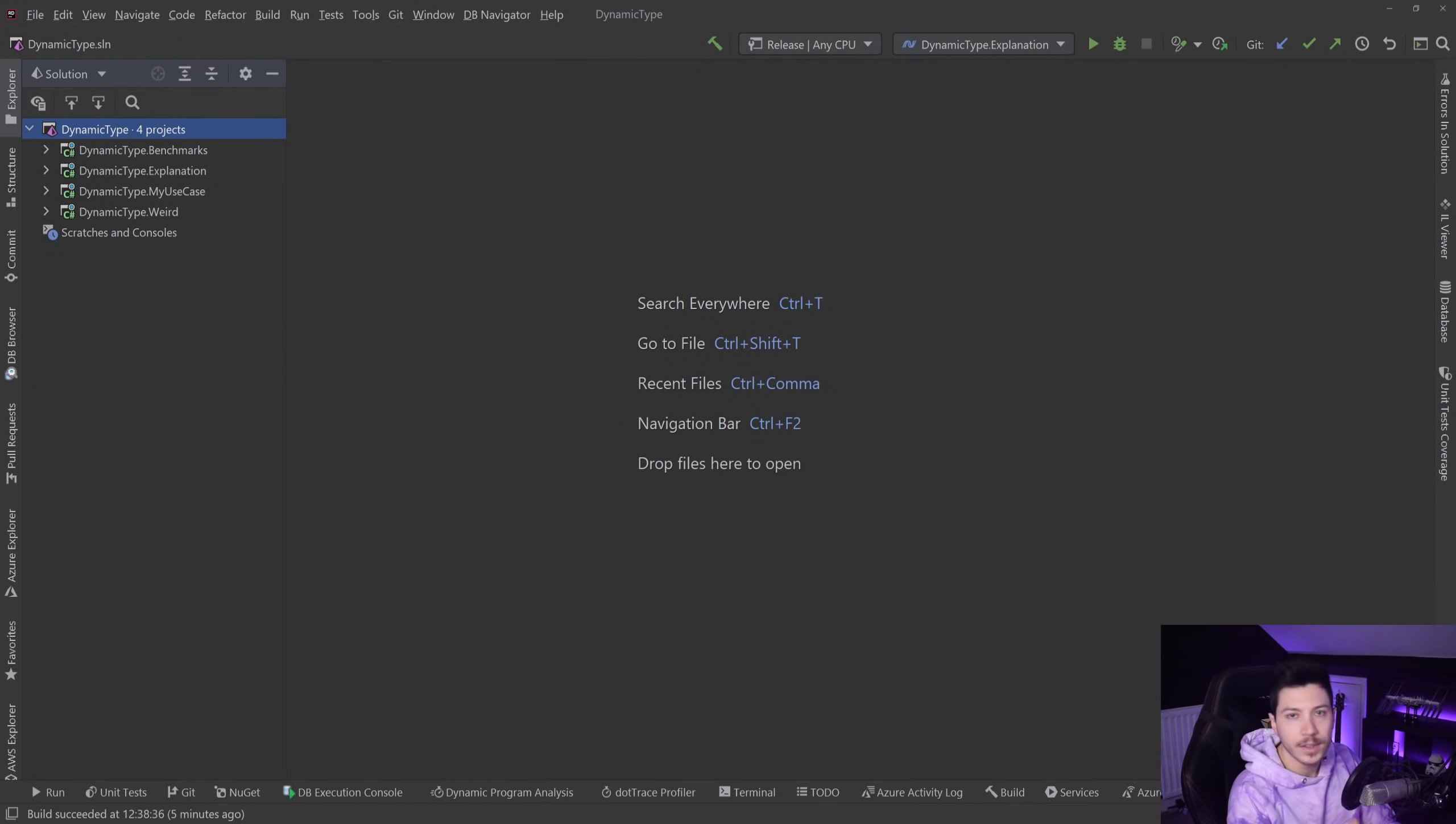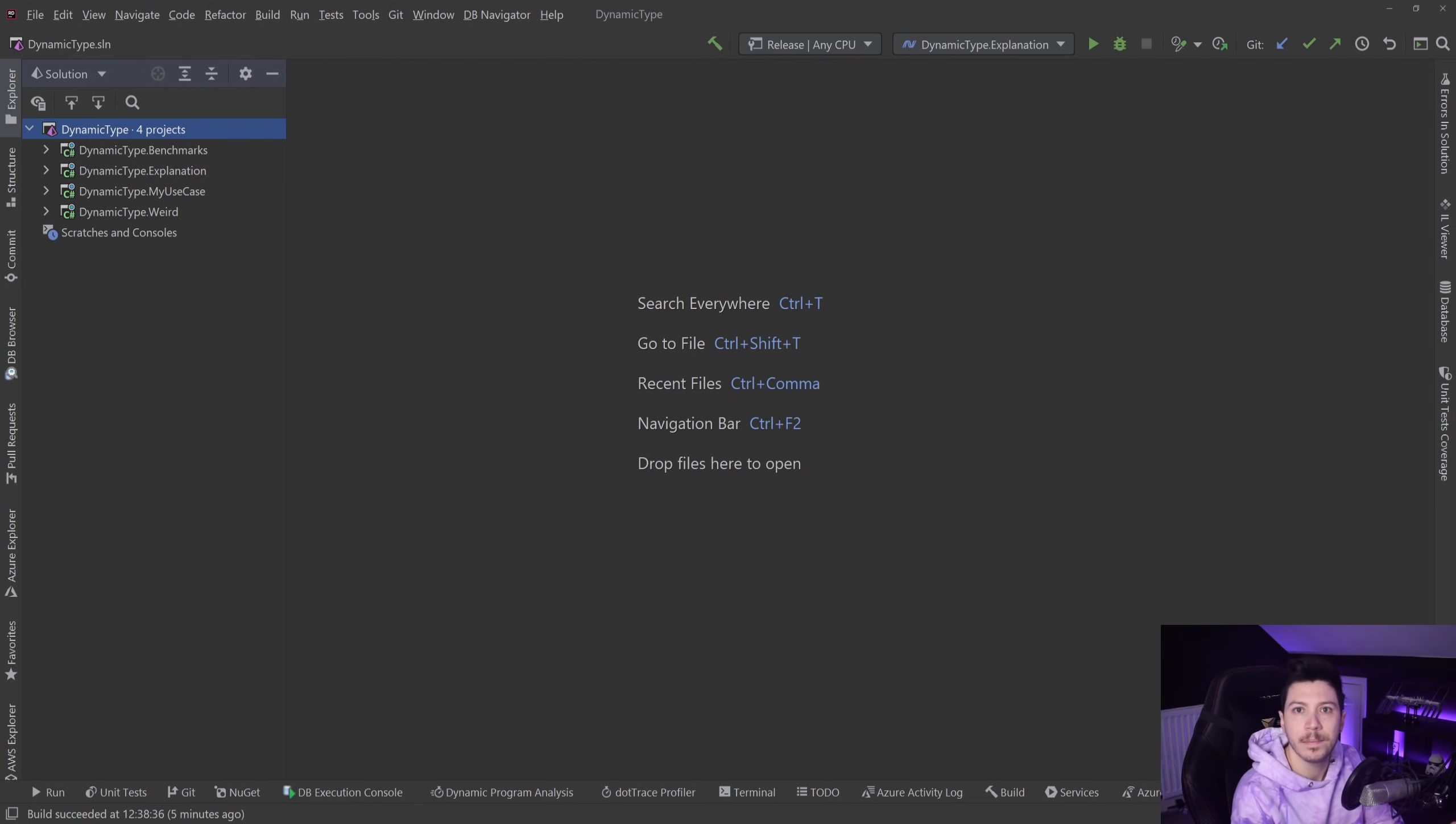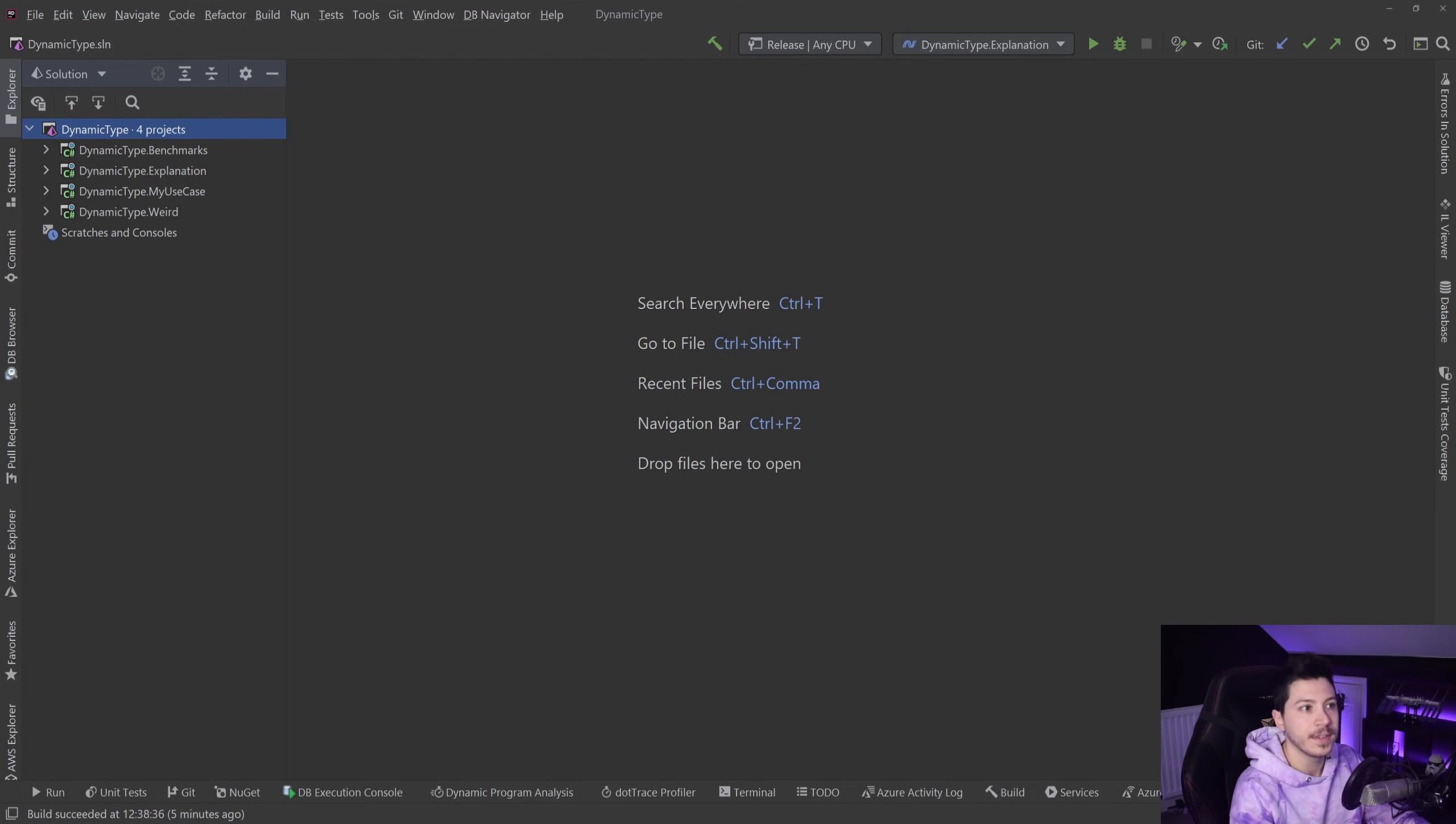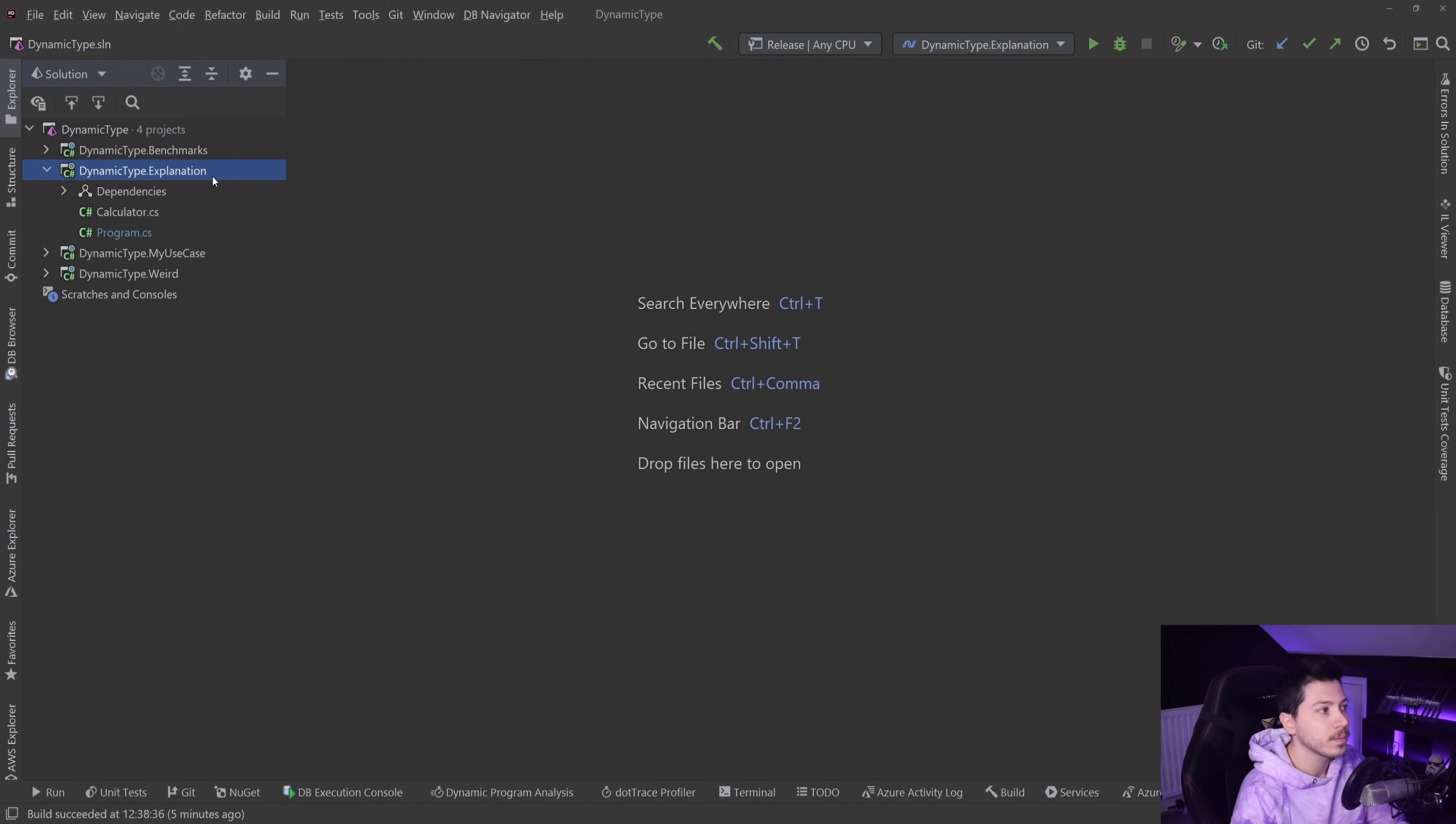So let's go straight into the code. I have four projects here. I'm going to start with the explanation just to make sure everybody's on the same page with what dynamic is, because some people starting with C# now don't know about this feature. It's worth knowing about something that exists in the language you're using, just to know why you shouldn't use it.